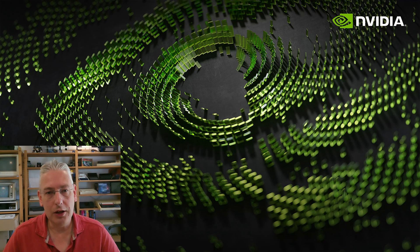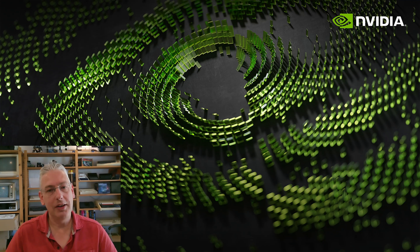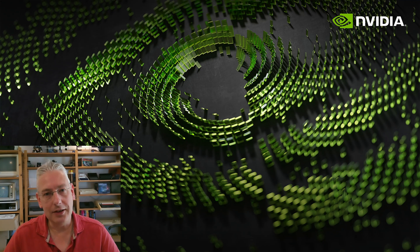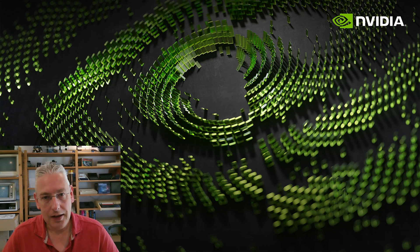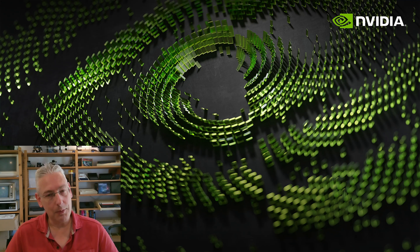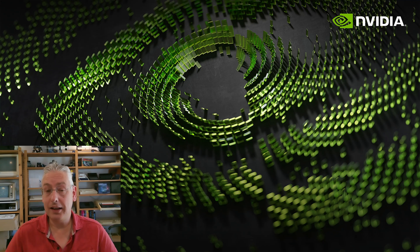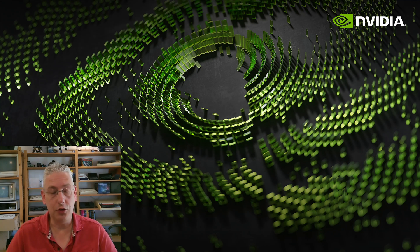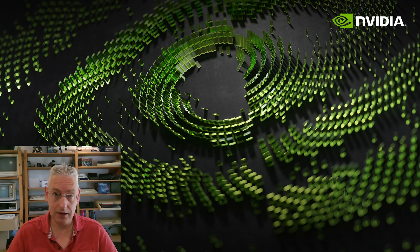Hi, I'm Oli Wright. I'm a developer technology engineer at NVIDIA and today I'm going to be talking a little bit about acceleration structure building and why you should always do it on async compute.